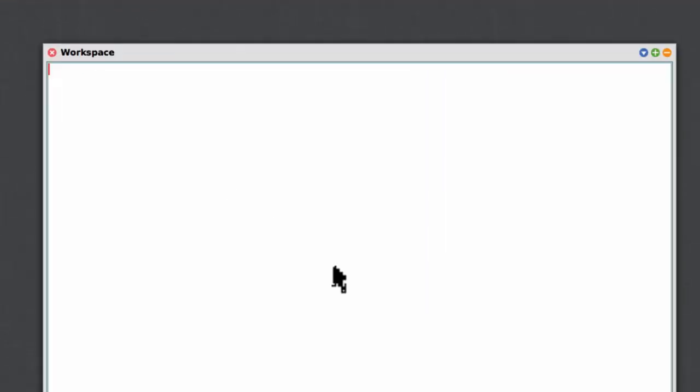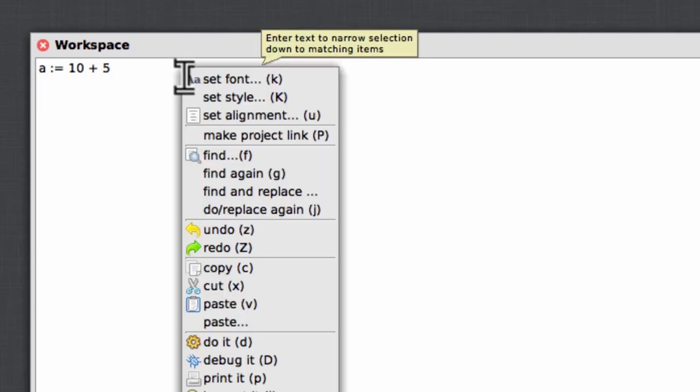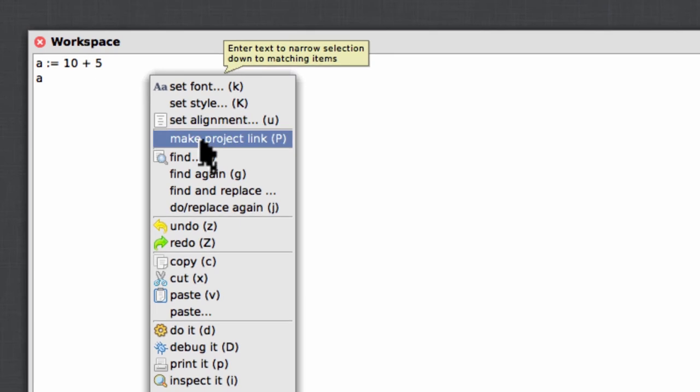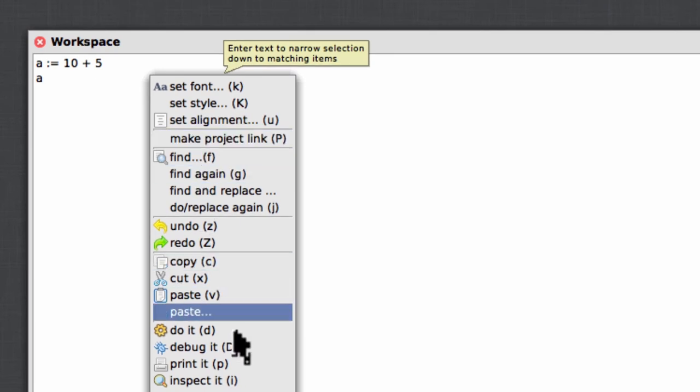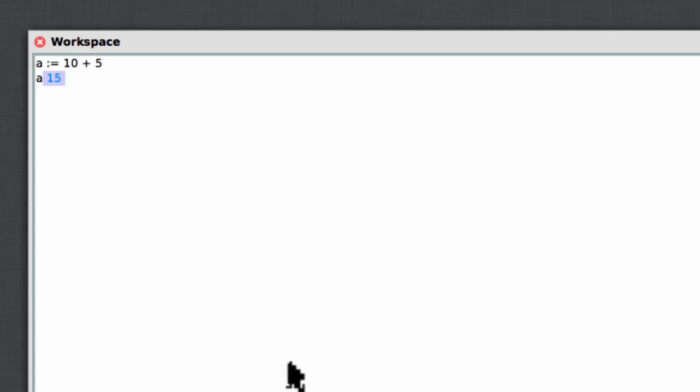So in a workspace, you can just enter something like a := 10 + 5, then right-click and select do it. Now do it is an instruction to Smalltalk to evaluate that bit of code. Having evaluated that code, I can now see if the assignment has been done to this variable a. So this time I'm going to right-click on the line of the variable and select print it. And there you go, so I can see that the evaluation is 15. A has been assigned the value of 15. So assignment in Pascal and in Smalltalk look pretty much the same.